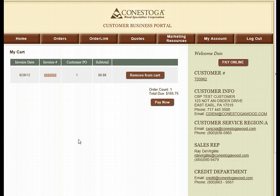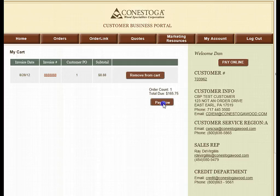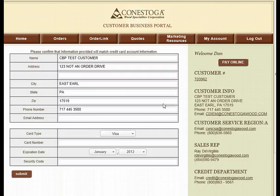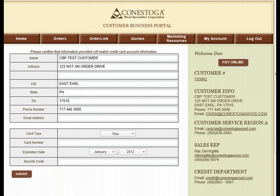Once you view your cart, if you would like to go ahead and pay for the order, you can select that option or remove the item from your cart. If you do select the Pay Now option, you will be redirected to a secure location where you can enter in your credit card information.